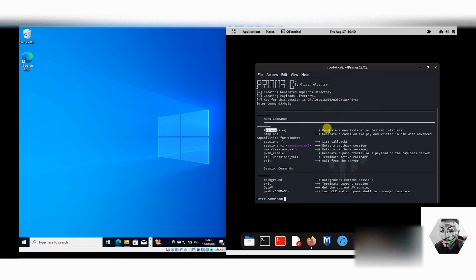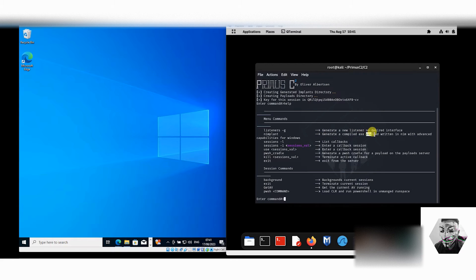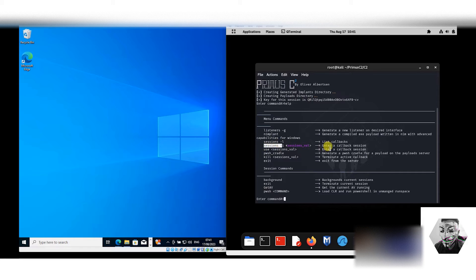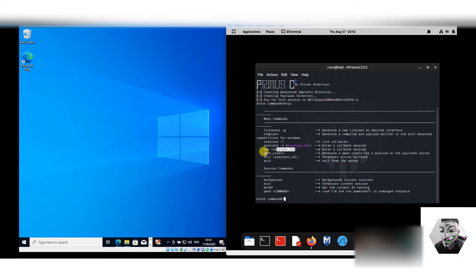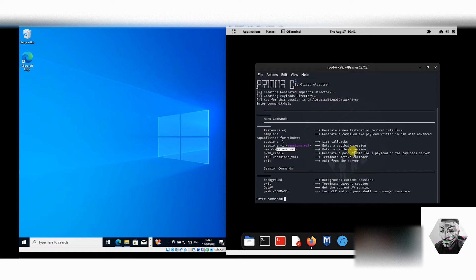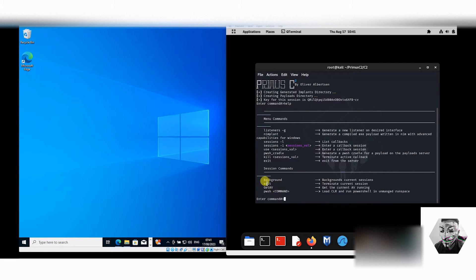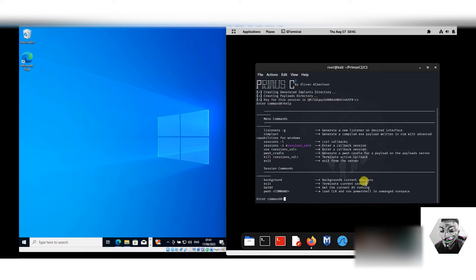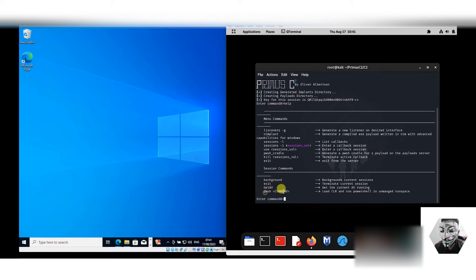If we run the help command, we have a few commands available. We have listeners which generates a new listener, the nim implant which generates an exe payload written in Nim with advanced capabilities for Windows, sessions listings, sessions interface, use commands with session values, push cradle for a payload on a payload server, kill switches, exit command, and if you're familiar with Metasploit framework we have the background command. We have get AV which gets the currently running antivirus, and push loads the CLR and runs PowerShell in unmanaged run space.